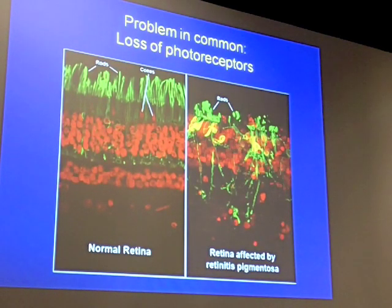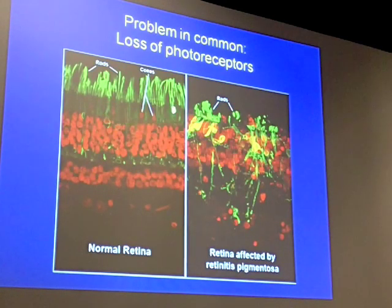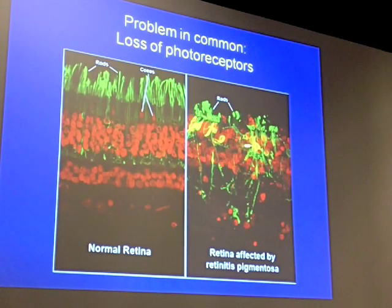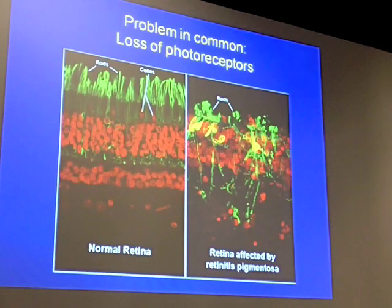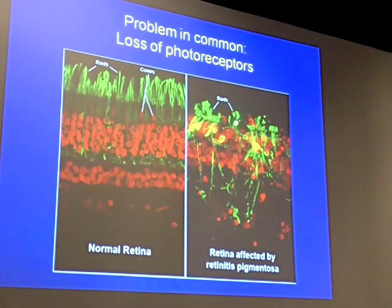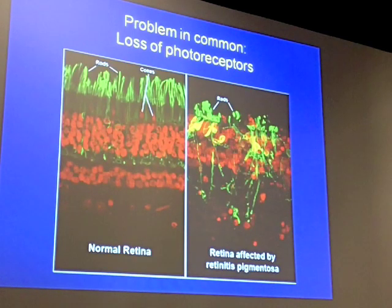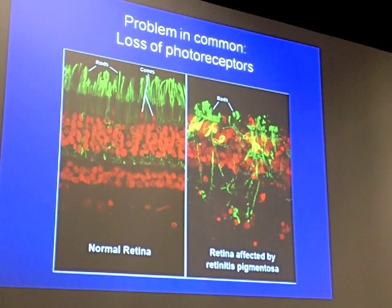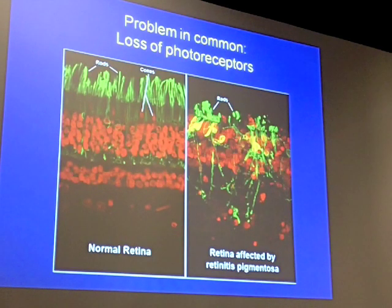This is a scientific slide showing the rods and the cones in a normal, healthy retina. And here we see somebody with retinal degeneration in which there are a few misshapen photoreceptors left, but in general there's been a noticeable loss of these important light-sensing cells.